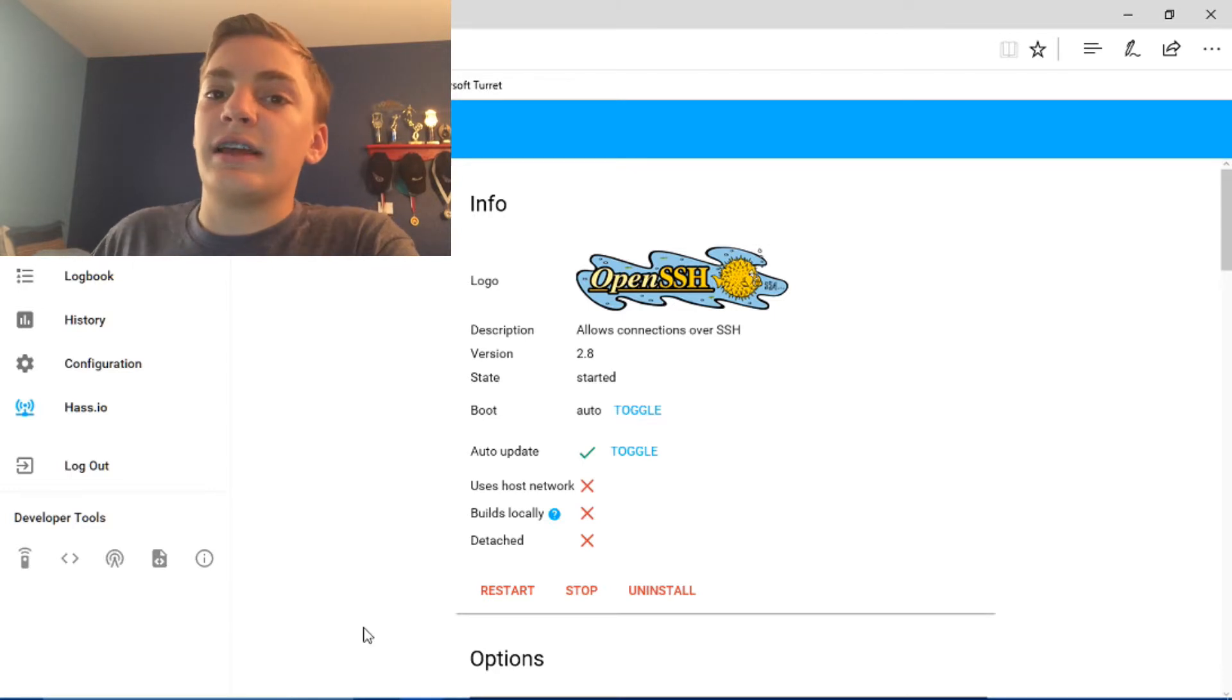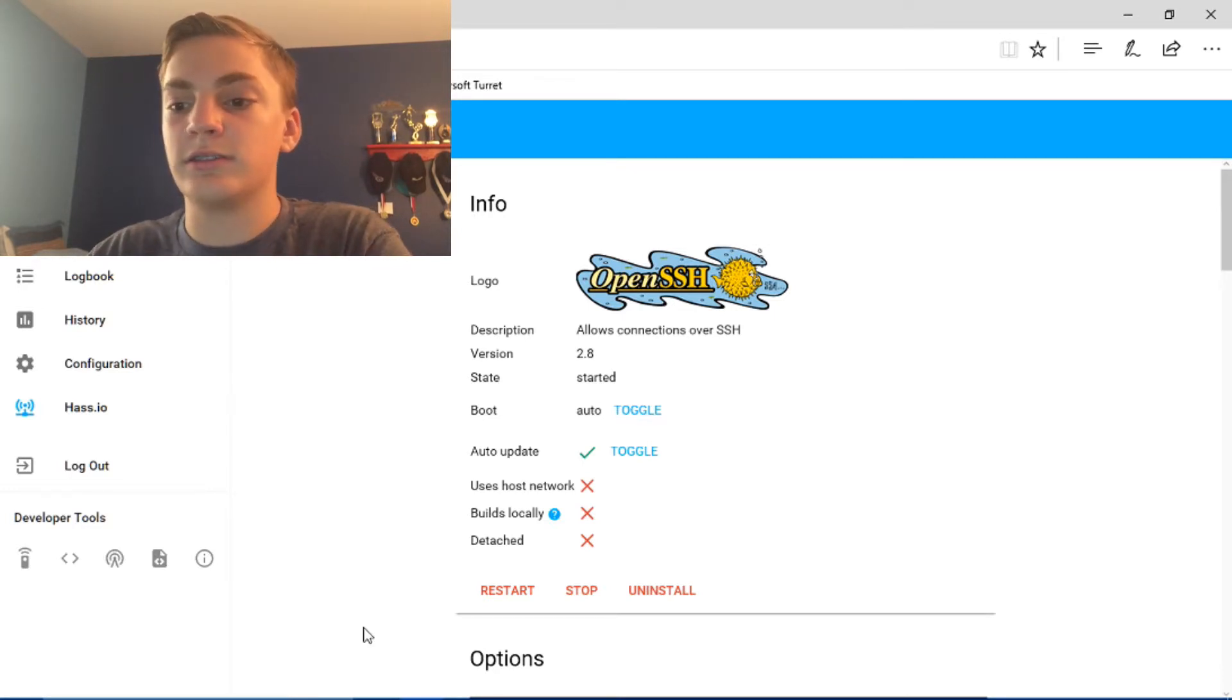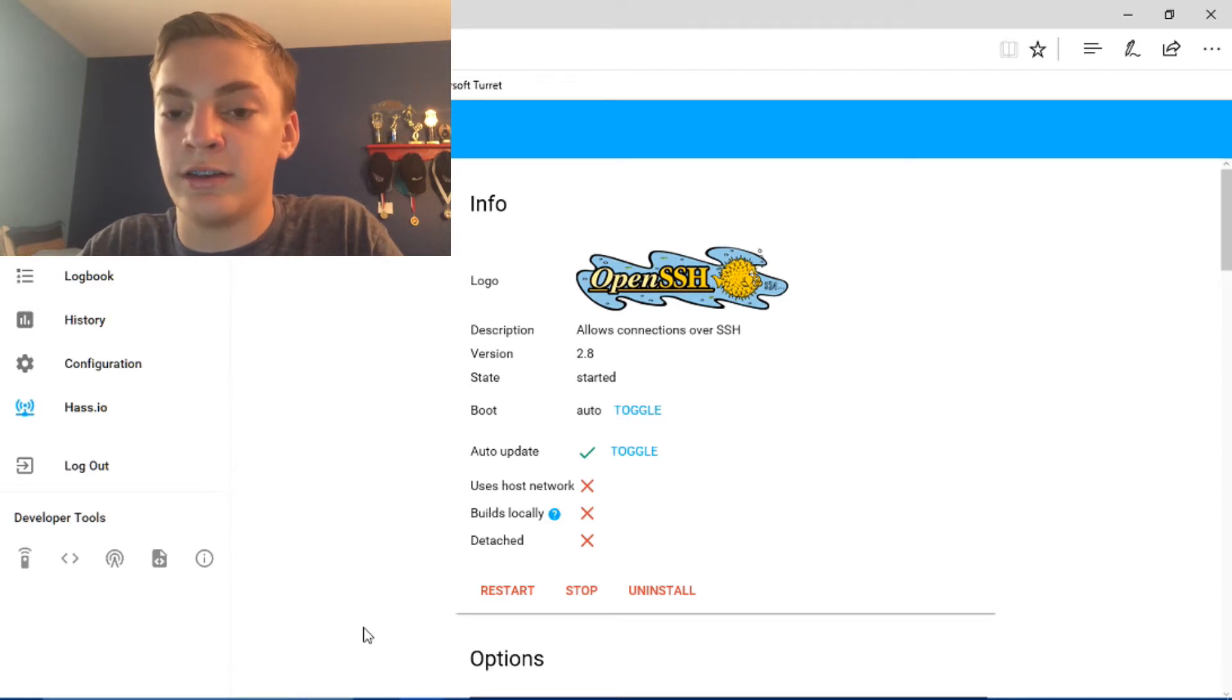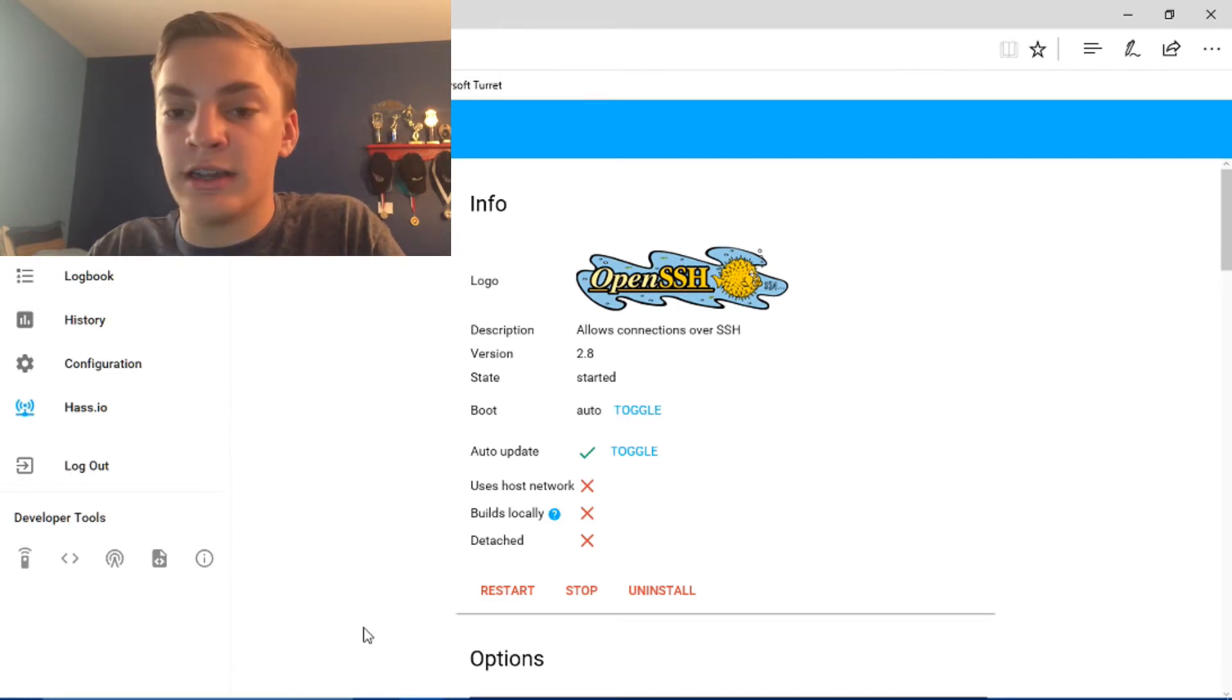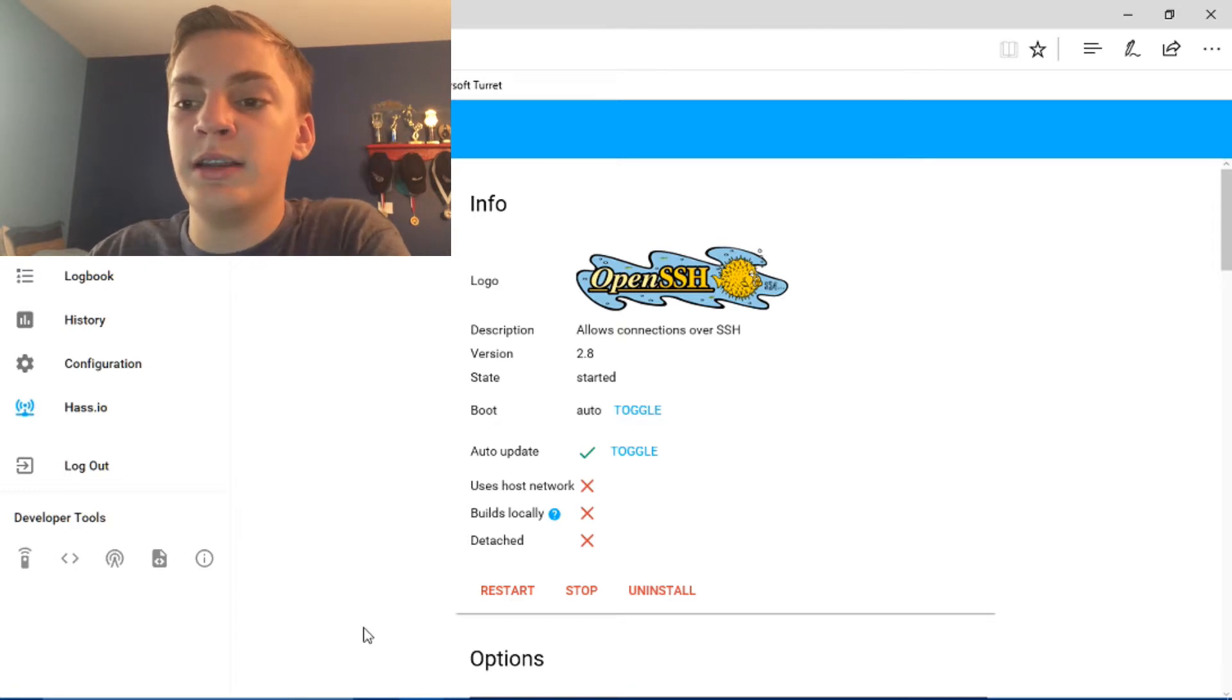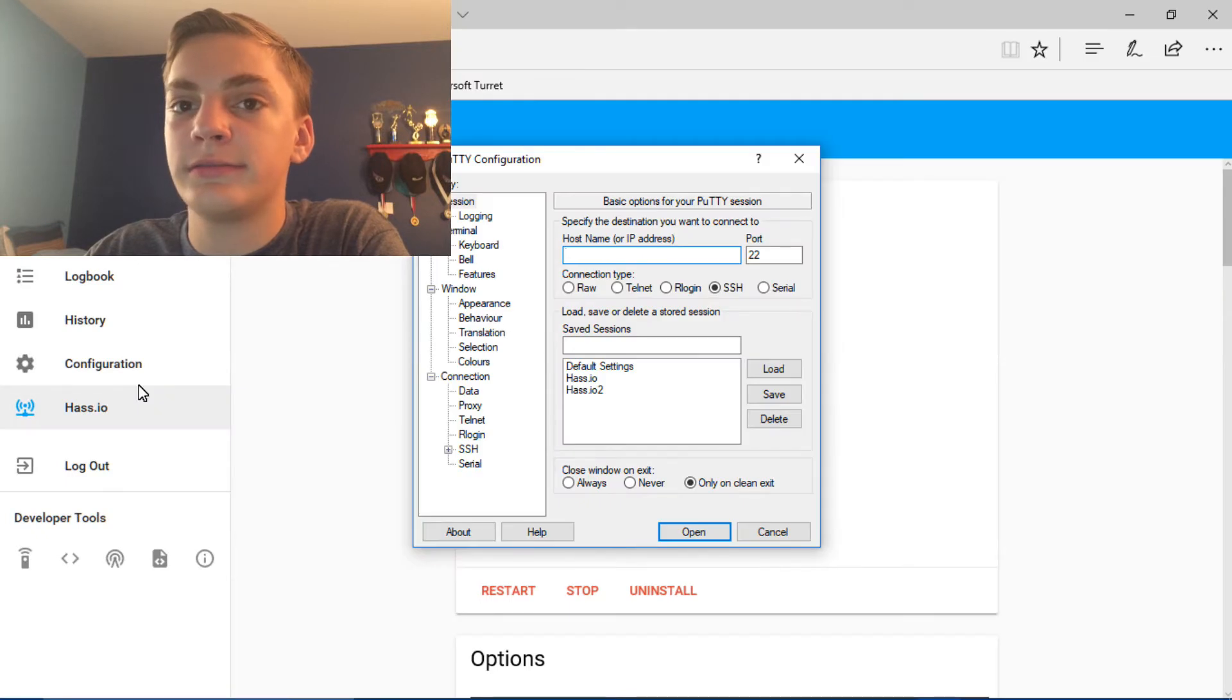And once that finishes, we can go ahead and open Putty. So just search it or open it. I don't know how you find it, but I just search for it. So type in Putty and open it up.